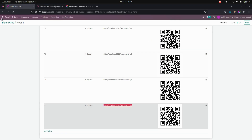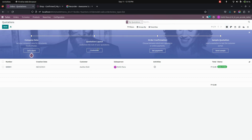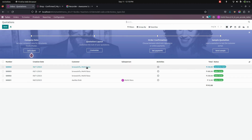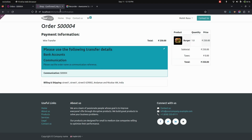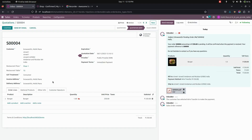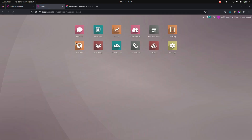Once the order is placed, let's go to the backend. Under sales, this is the order we have just placed. You can see that for floor one, we placed an order for table five because we took the link from table five. It will be automatically placed.